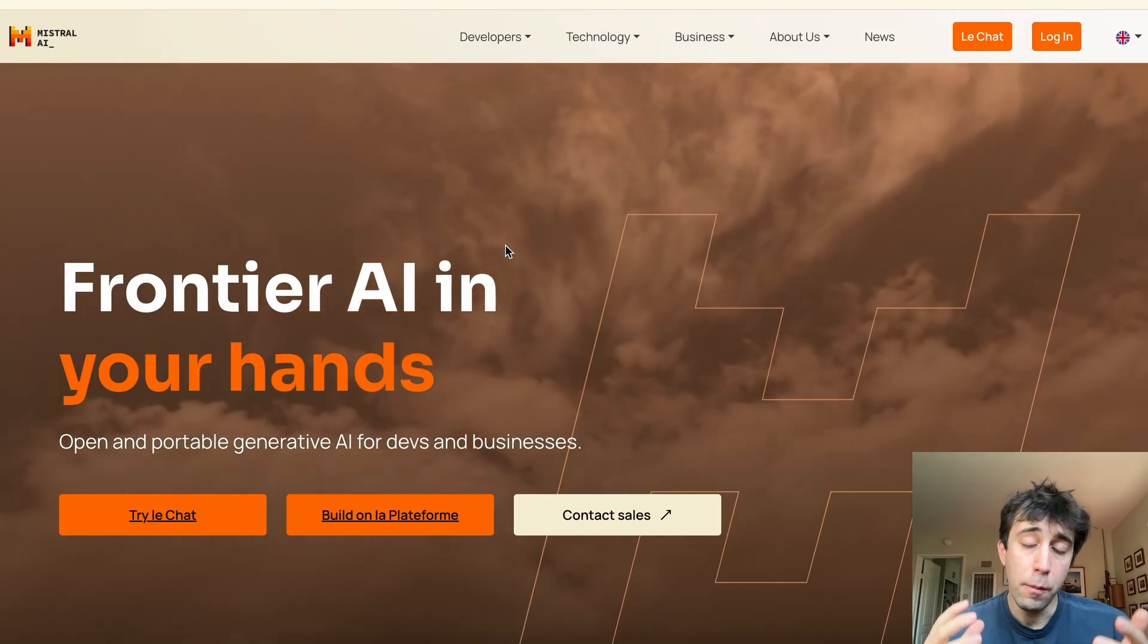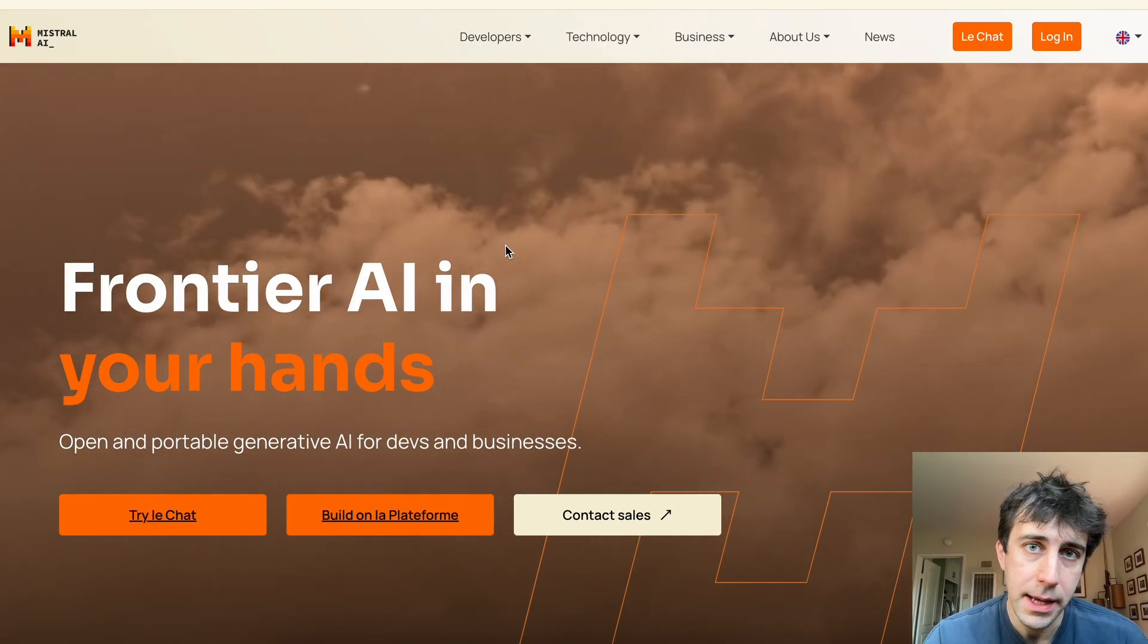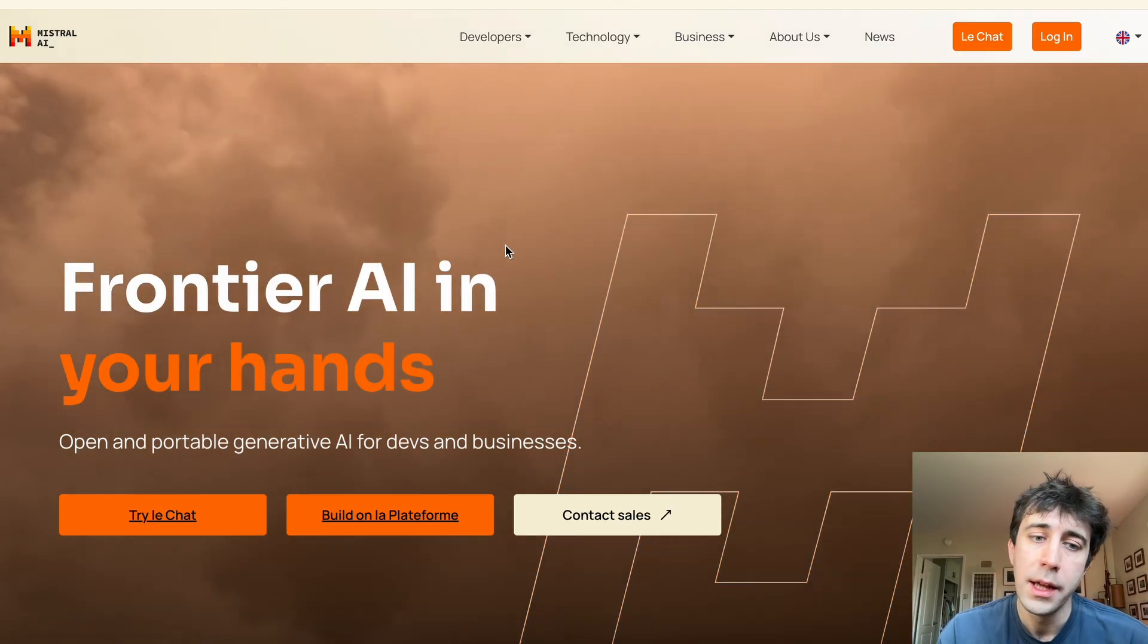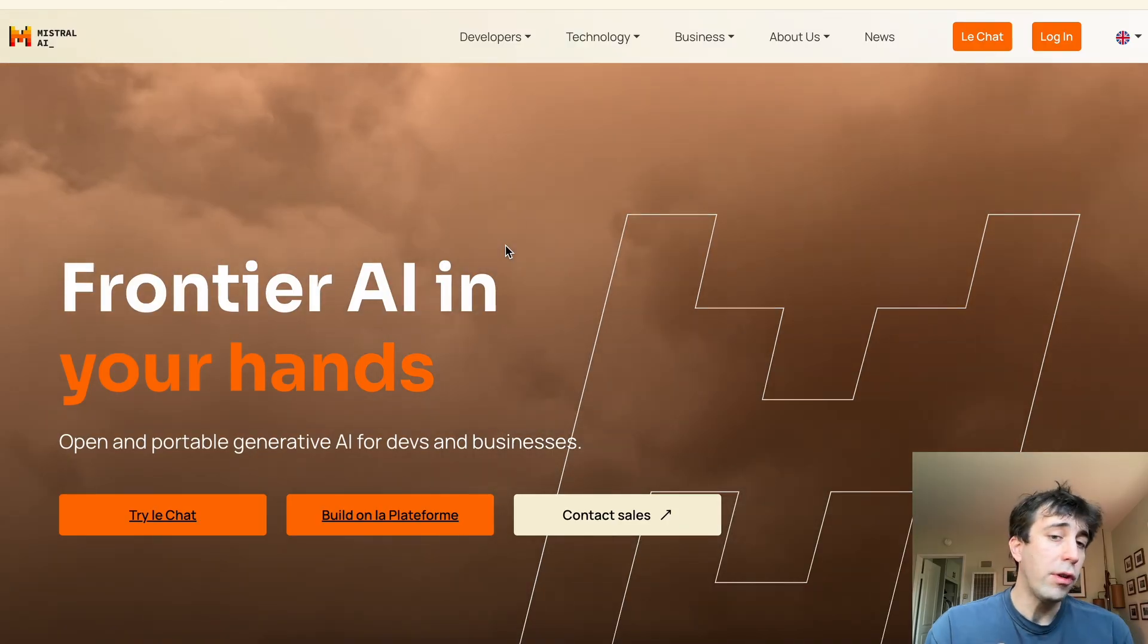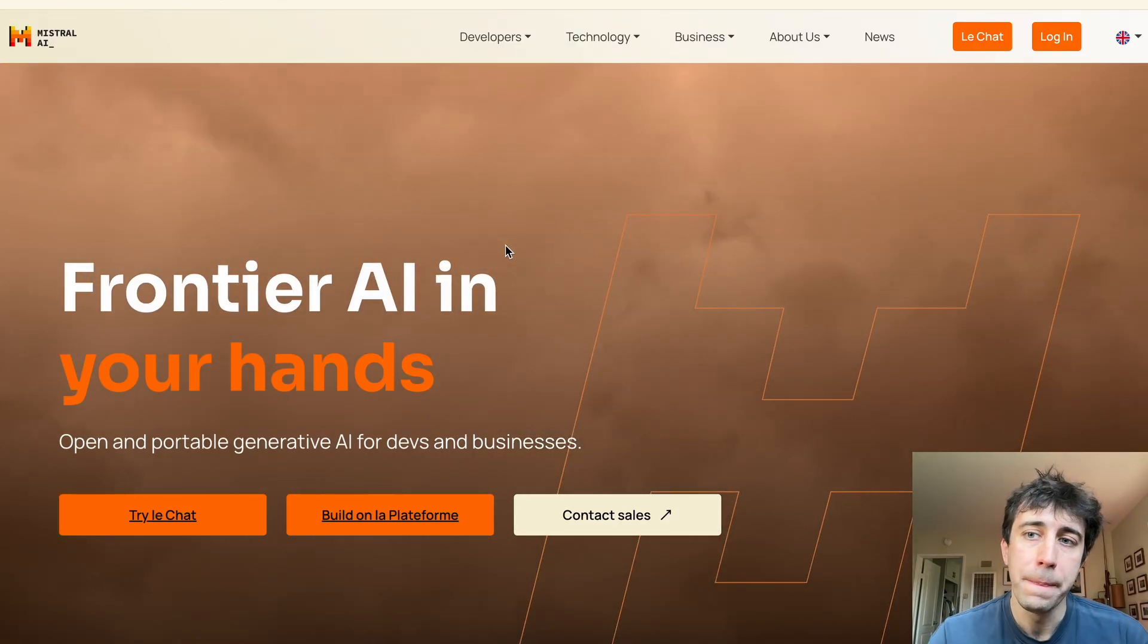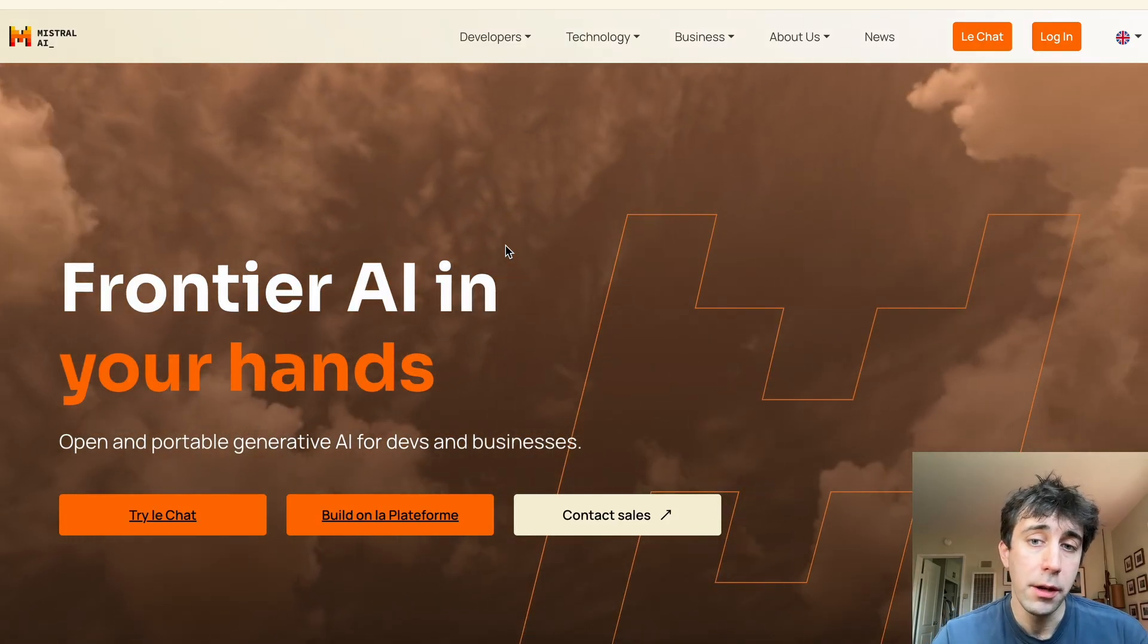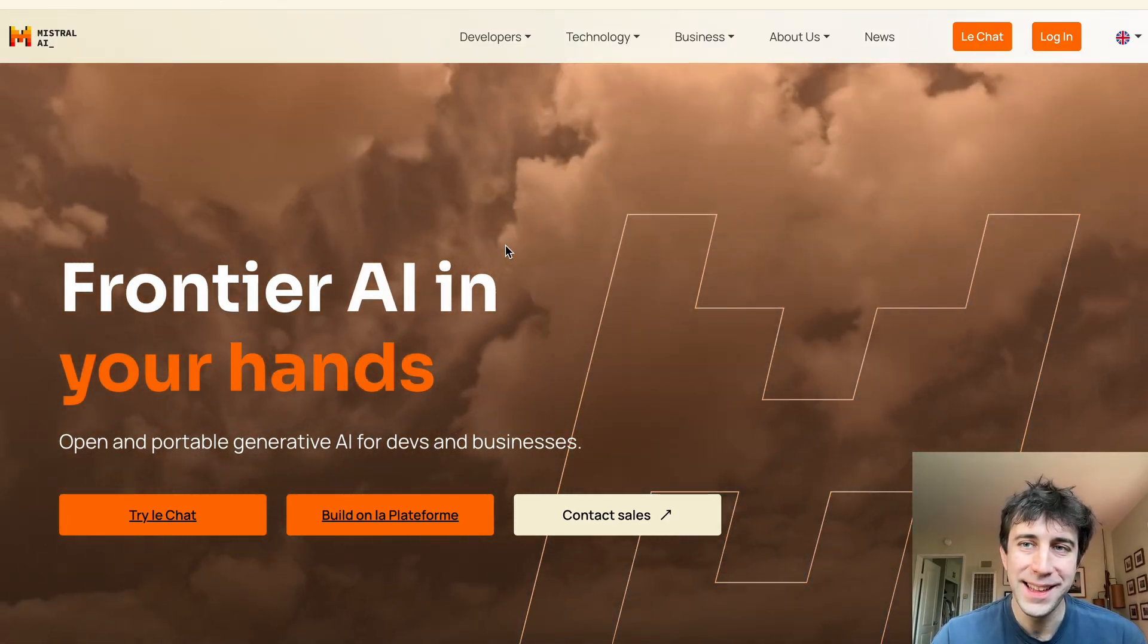I hope that was an informative video about how to get an API key from Mistral. It's a great AI model that's a little bit different than the other ones. And it's a French-based model. So for certain types of things, it's really helpful. If you have any questions, please put them below in the chat. Thanks for watching. Bye.